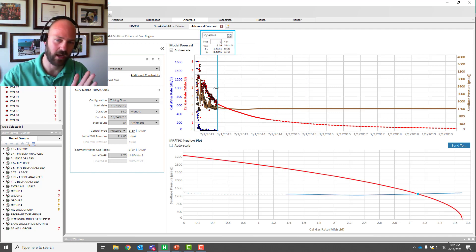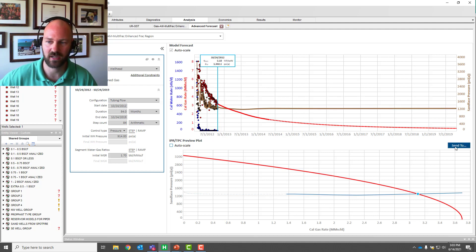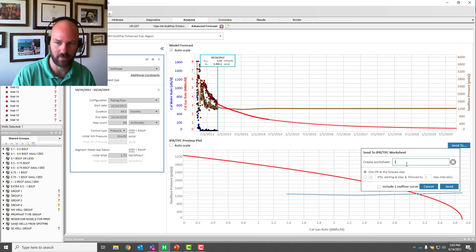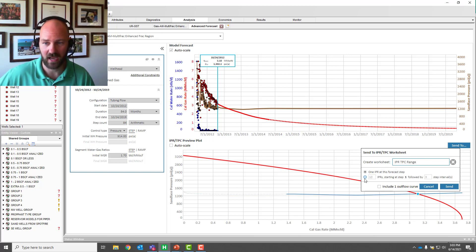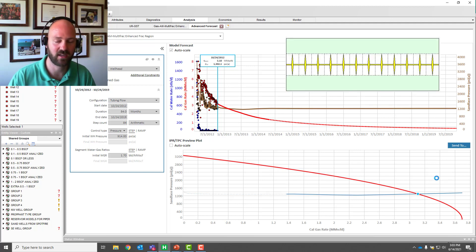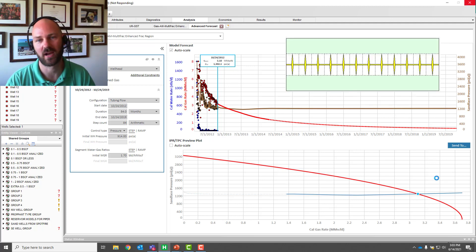What about having an array? Can we create a band of future IPRs? Yes. All we have to do is click this button, create a new worksheet — call it IPR TPC range, whatever you want — and create 10 different IPRs at intervals of, say, six months. We're just going to say send, and it will use the transient RTA reservoir model to produce a series of future IPRs.